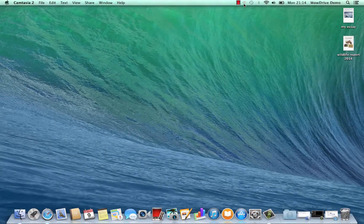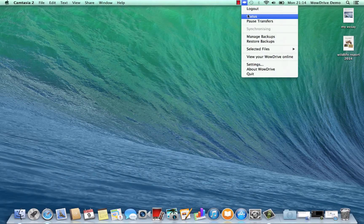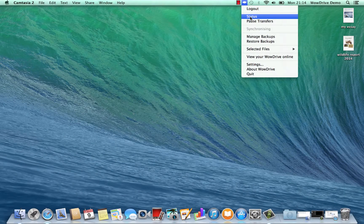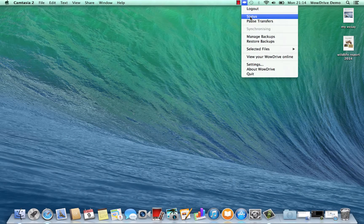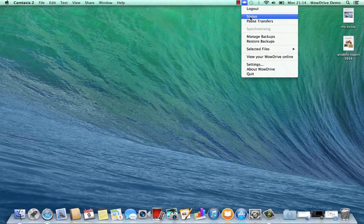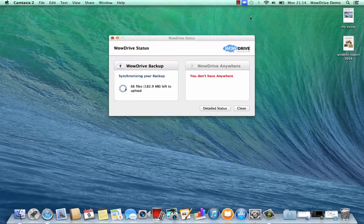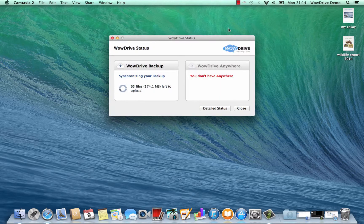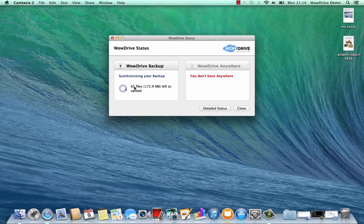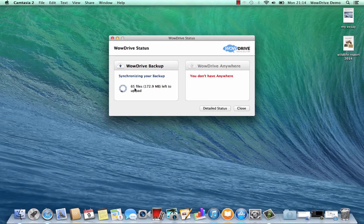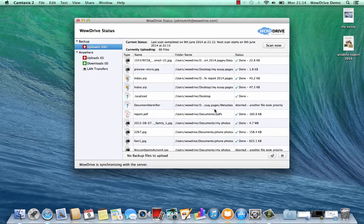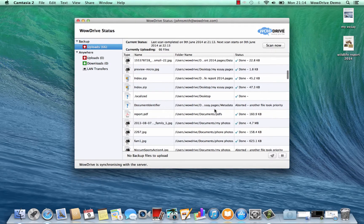Now that the software is installed, the system is beginning to take everything on your MacBook and upload it to our cloud storage. You can see at the moment it's done 65 files, there's 172 megabytes left to upload, and you can see a detailed status by clicking this button.